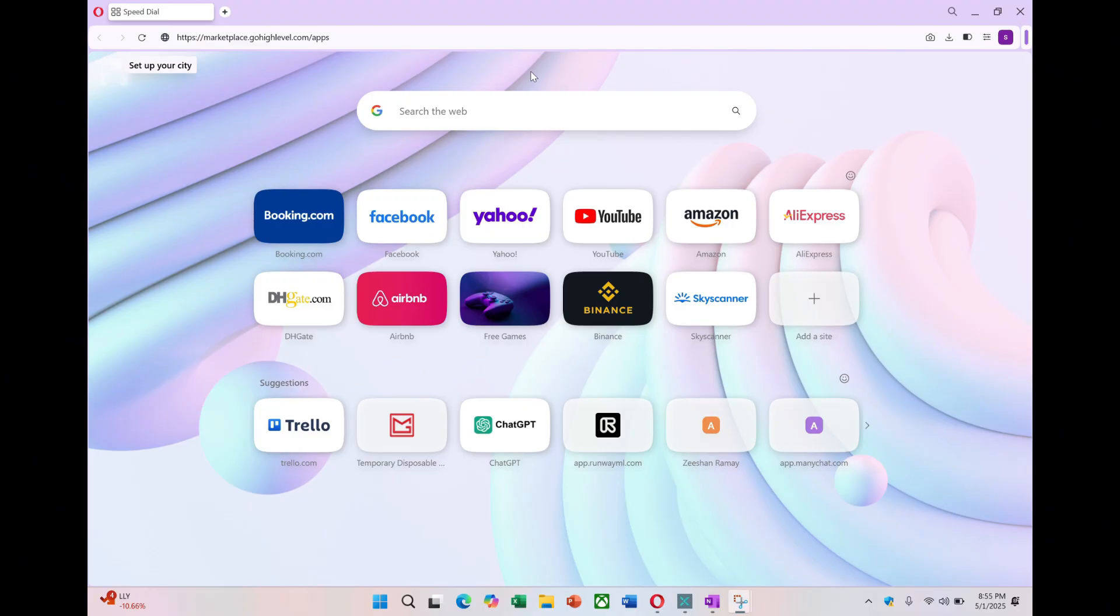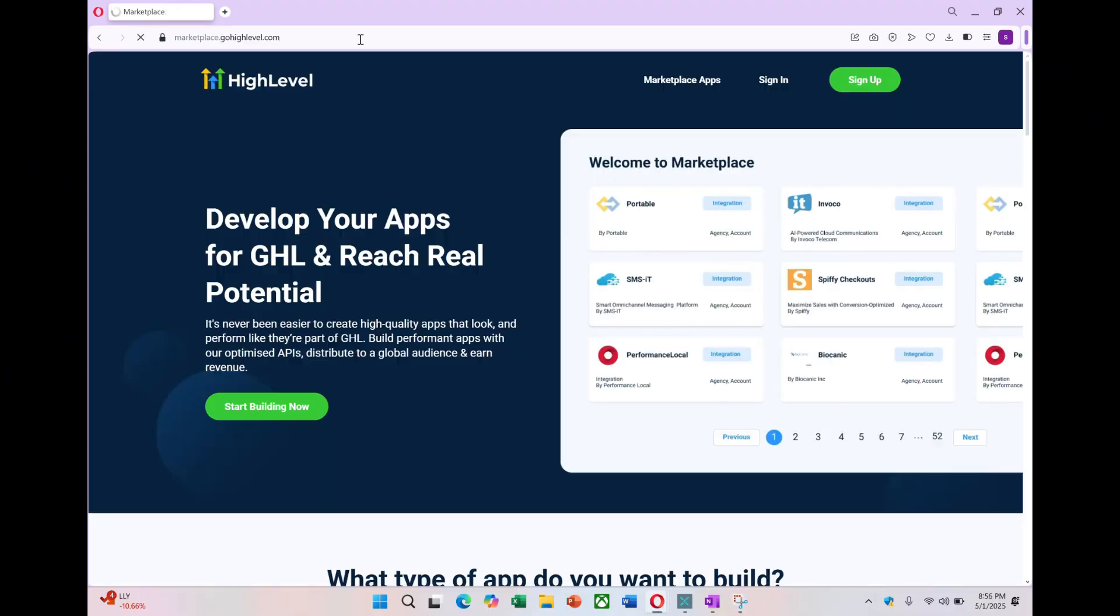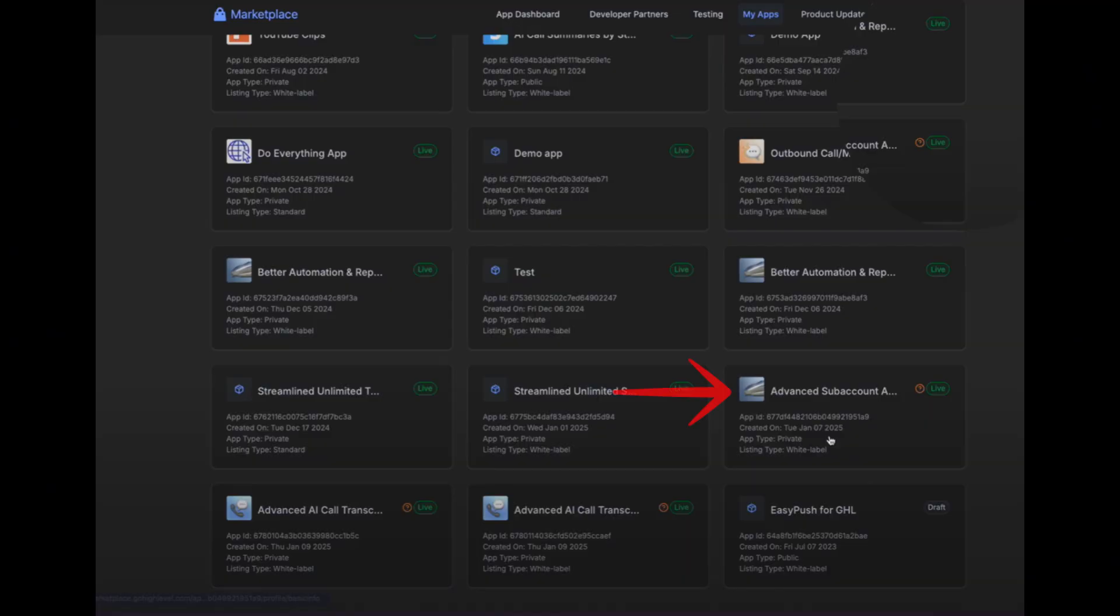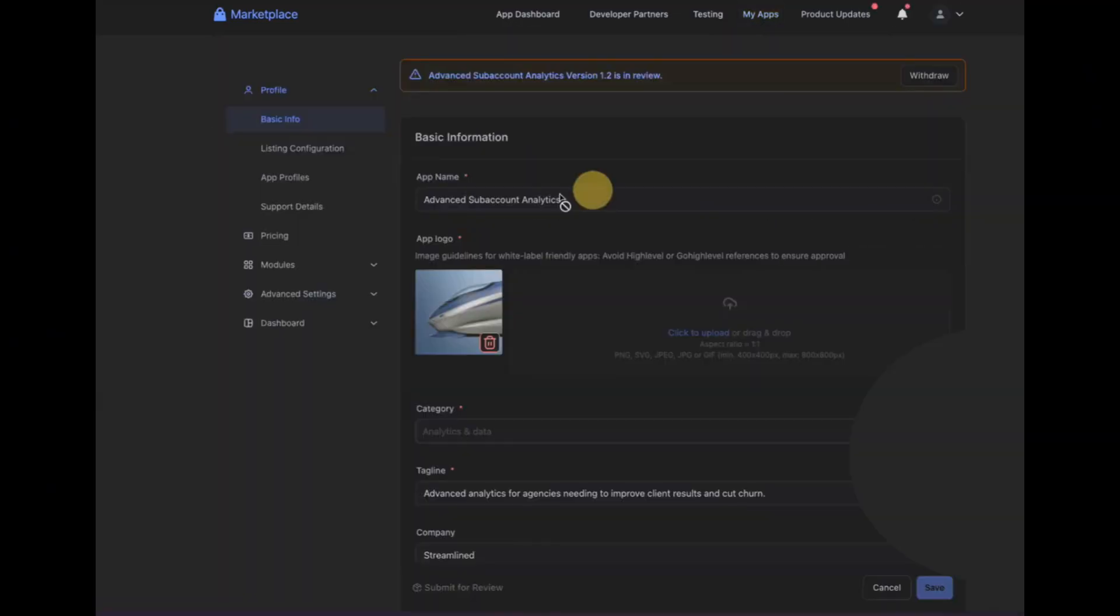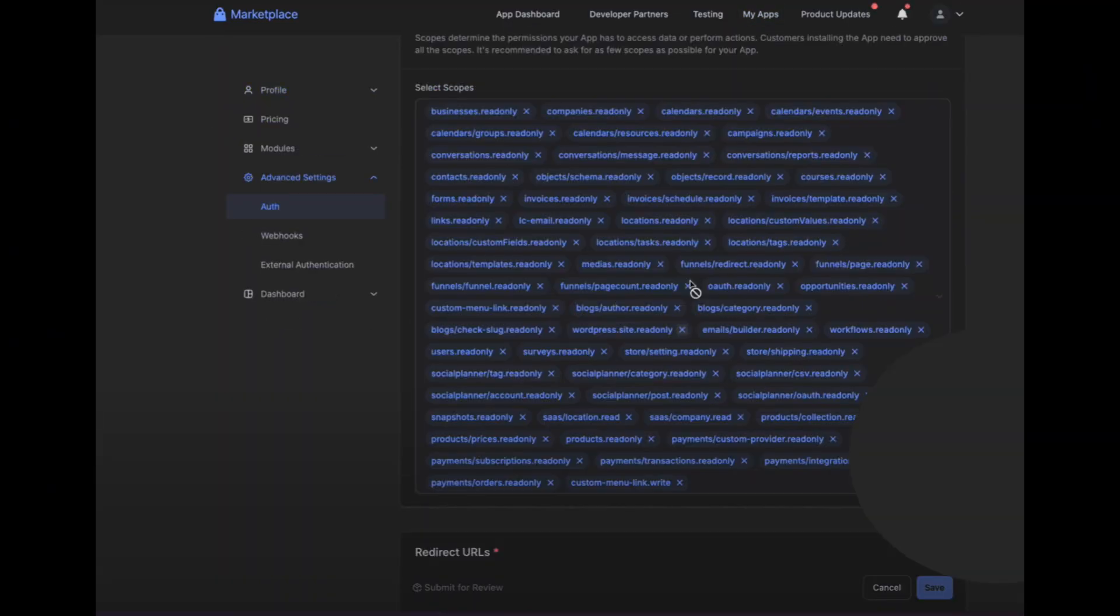To start, you need to create a high-level app. Go to marketplace.gohighlevel.com, create an account, and create an app. Once the app is created, make sure it has all the correct permissions. This app has every single read-only permission, because if you later need to add more, you'd have to uninstall and reinstall the app, which is a hassle. So select all the permissions at the start to save time later.